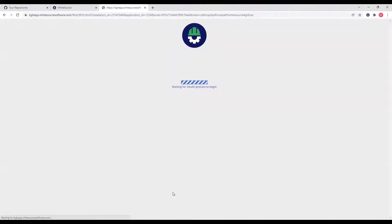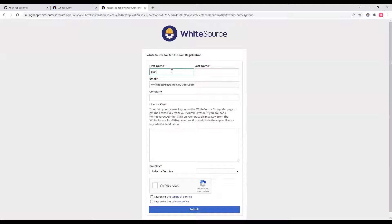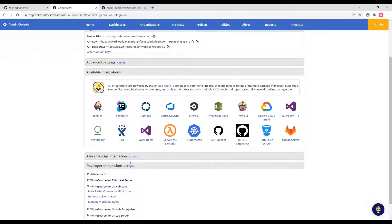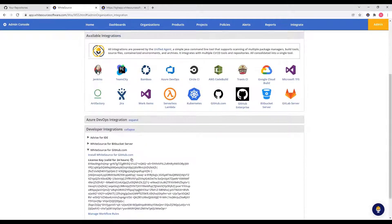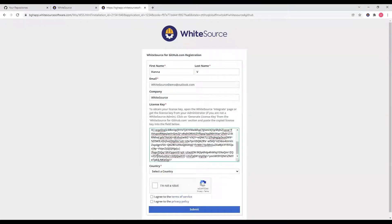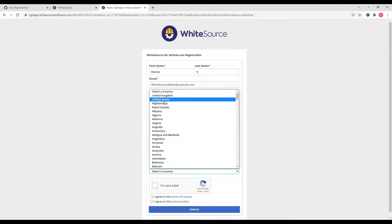This opens the registration page. You will then need to fill out all of the information. Next, you will need to generate a license key to enter into the registration form. To get the license key, navigate to the Whitesource UI, the Integrate tab, Developer Integrations, whitesourceforgithub.com, and then click Generate License Key. Then copy the key and paste it into the form. Next, agree to the Terms of Service and Privacy Policy.